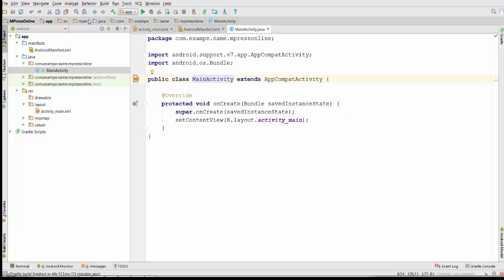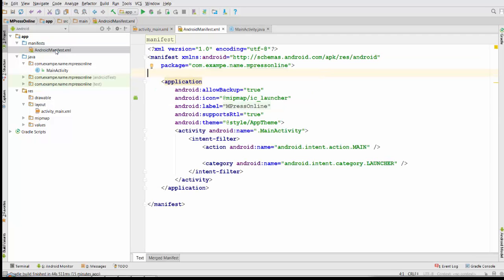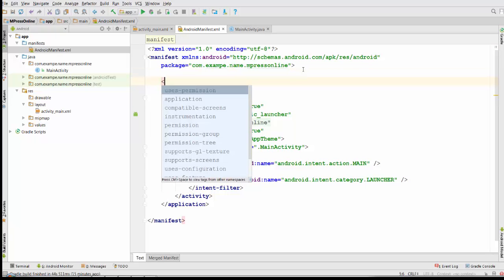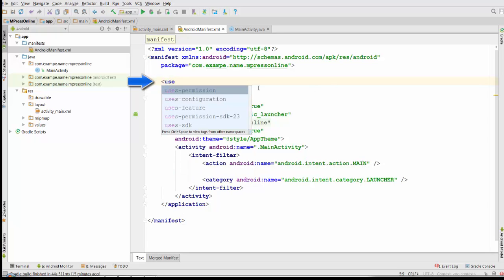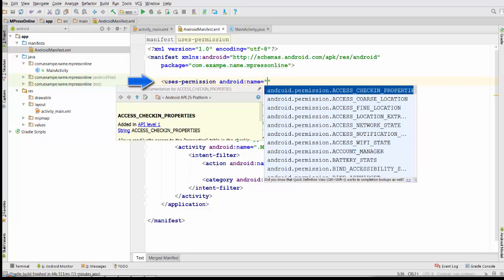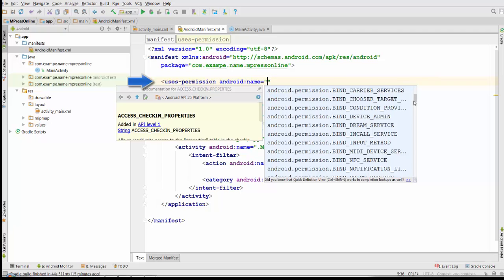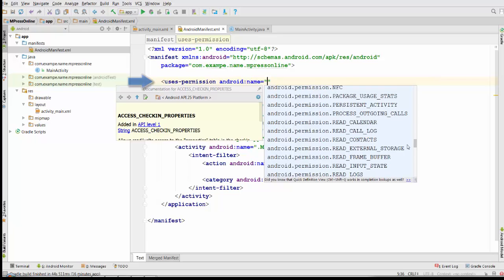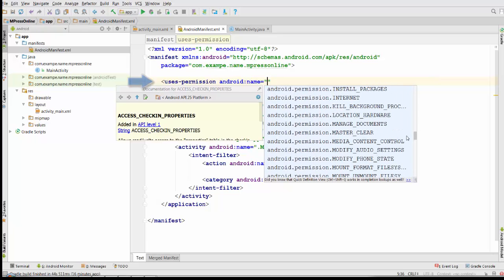We have to start by setting a special permission in AndroidManifest.xml. Please switch to AndroidManifest.xml and add one of the following lines. You need to use the uses-permission tag. For the Android name permission, we need to specify permission to access the internet.